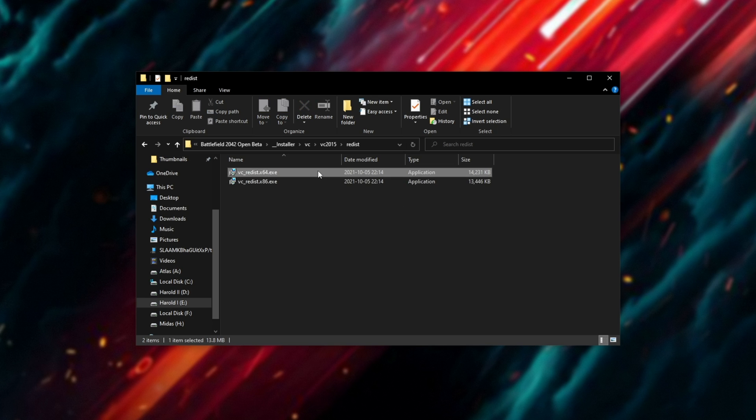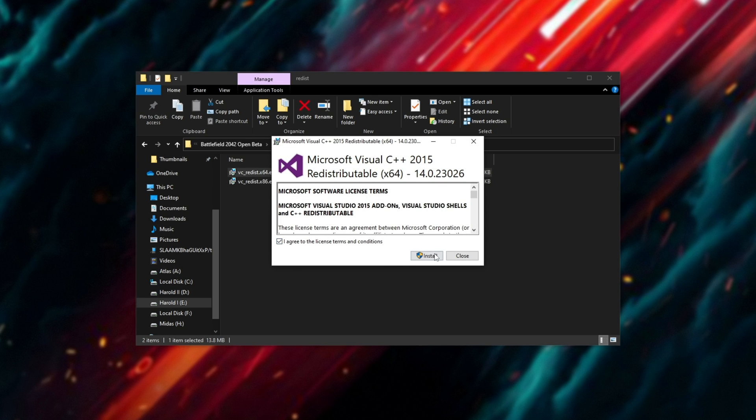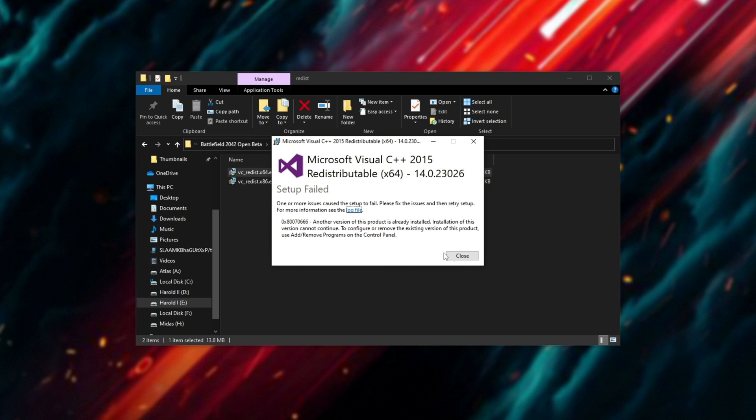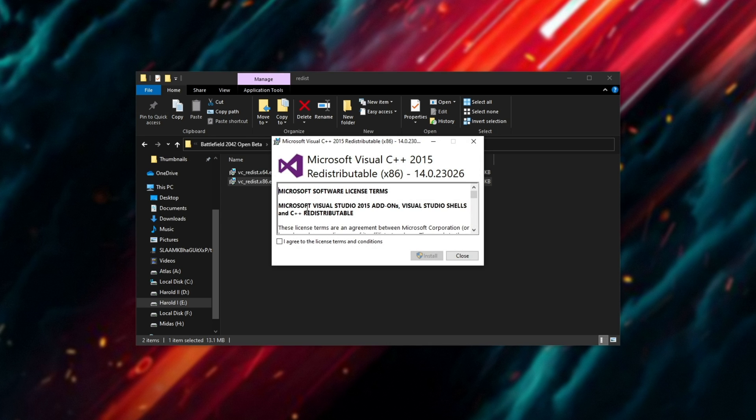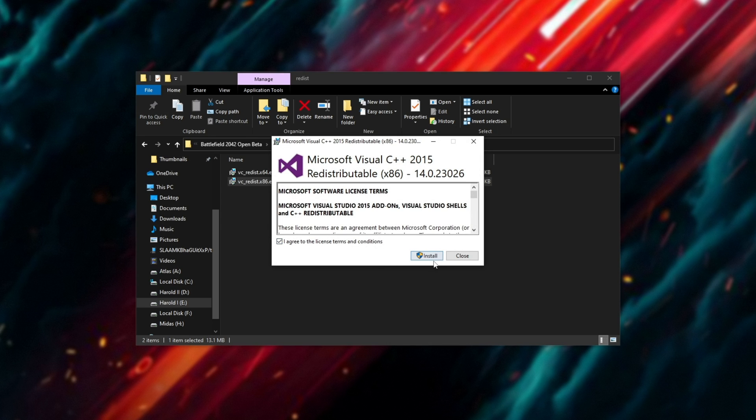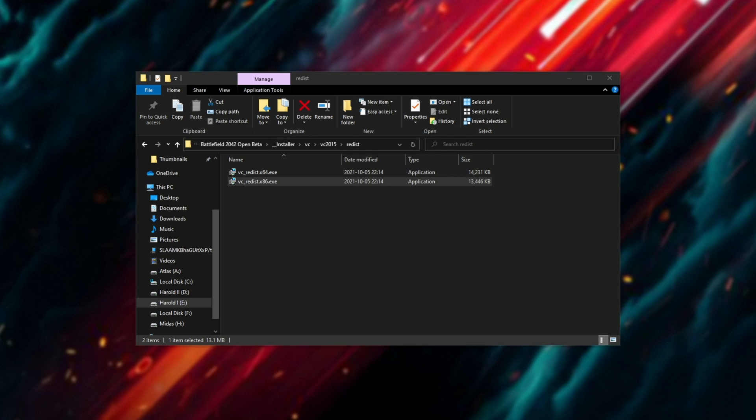We'll be running x64 first, click I agree and install, then close when it's done and the same goes for 86. I'm receiving this error over here as I already have them installed and you can't do it a second time.